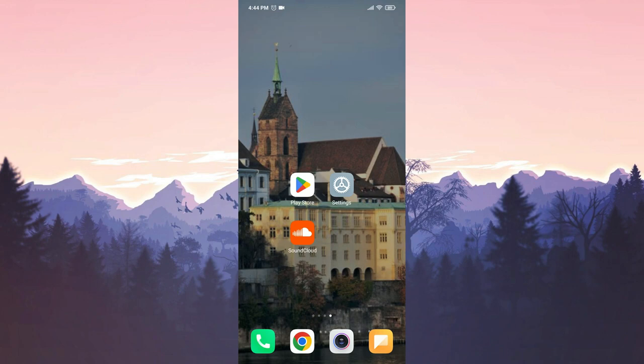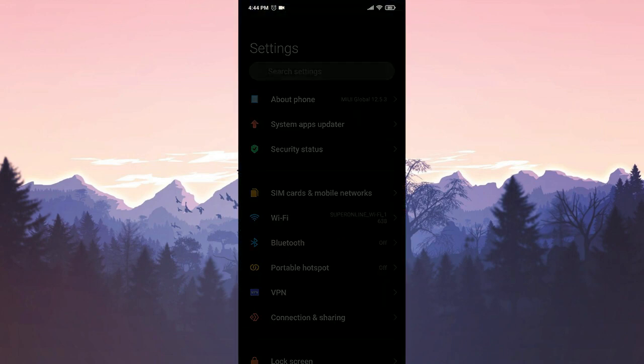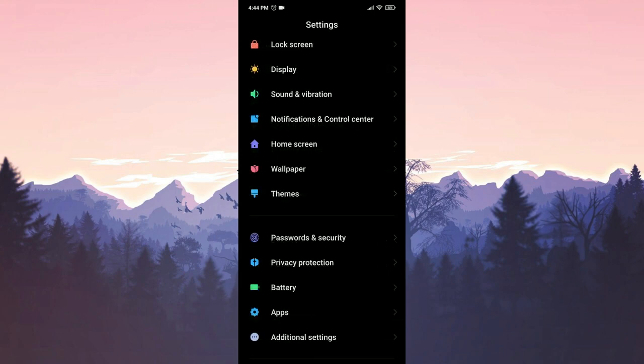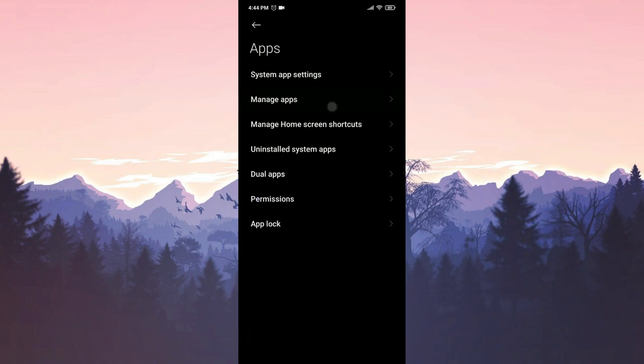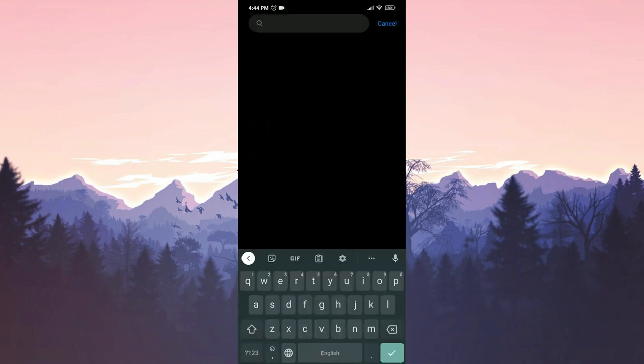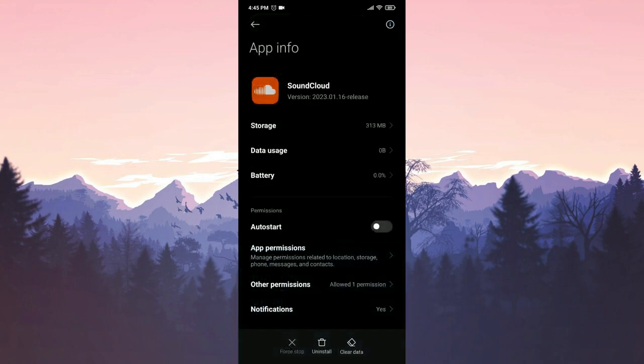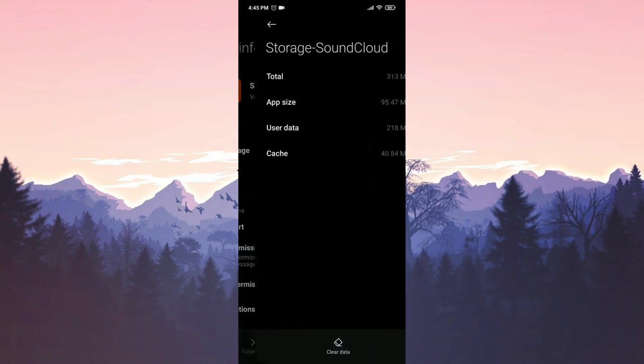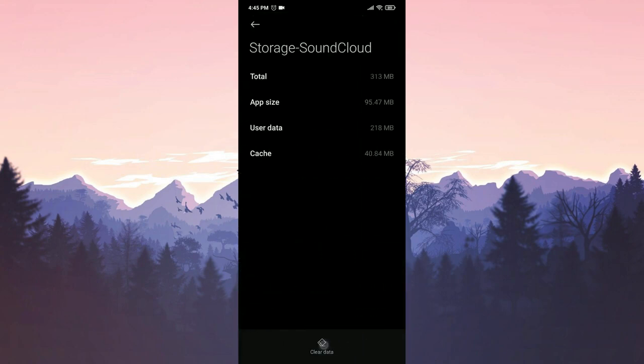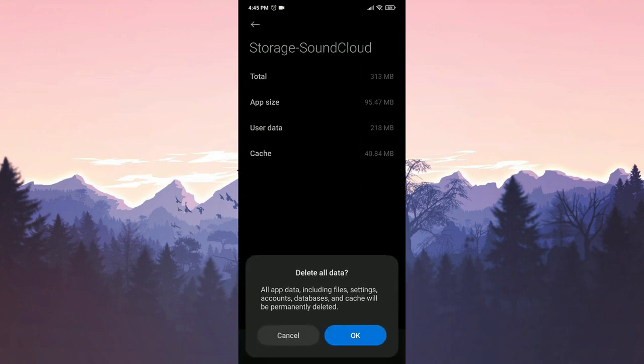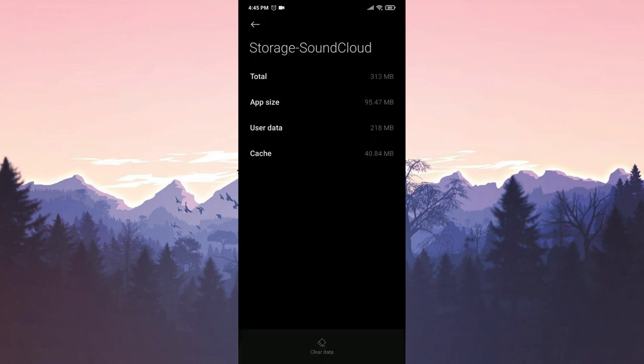To clean the data of SoundCloud, we click on Settings, then Apps, and then Manage Apps. We type SoundCloud in the search bar, click on Storage, then Clear Data, and then Clear All Data. We confirm by clicking OK.